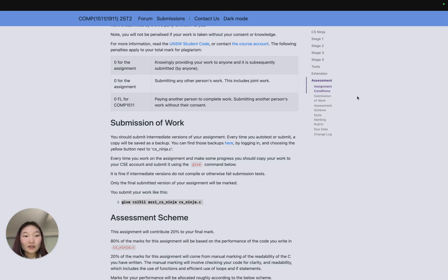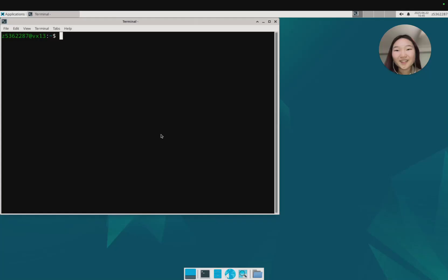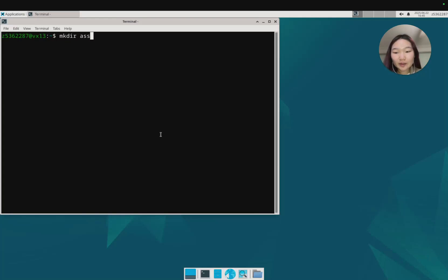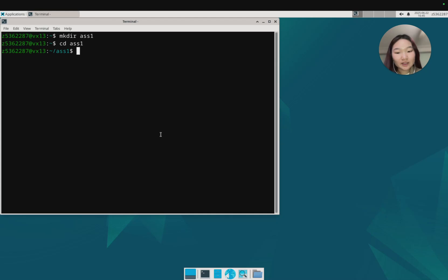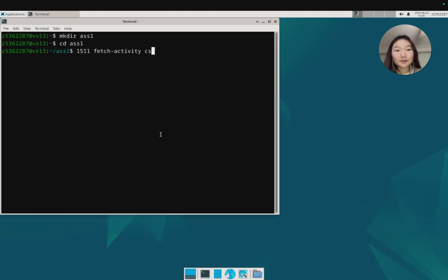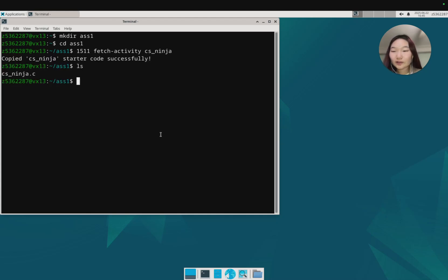Now that we're in VLAB and I've opened up the terminal, let's make a directory to put all of our assignment code, change into this directory, and get all the starter code. I'm gonna get that with 1511 fetch assignment CS ninja.